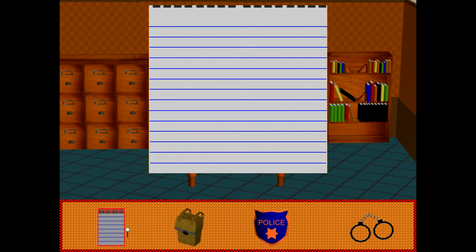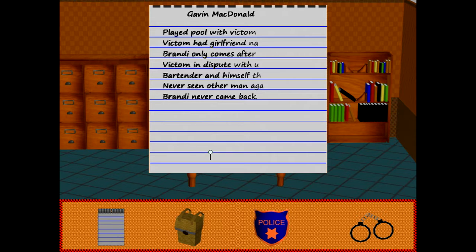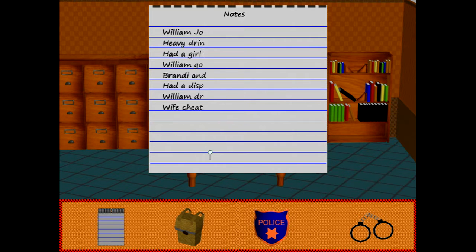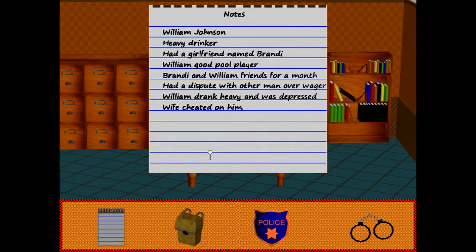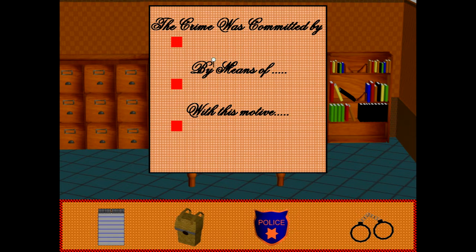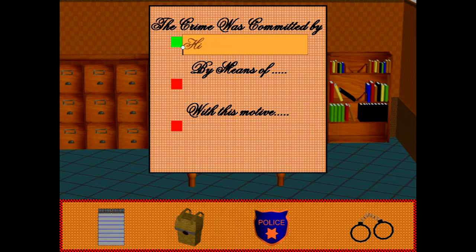By clicking on the notepad and hitting the space bar, you can review the notes for each of the people that you spoke to during the interview process. You can review all the notes and basically come up with a theory of who you think did it. By clicking on the police shield, you can select who you think committed the crime.